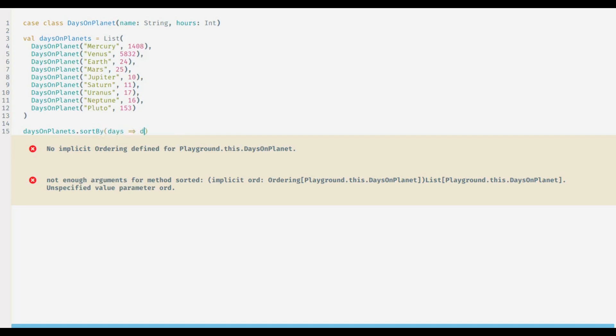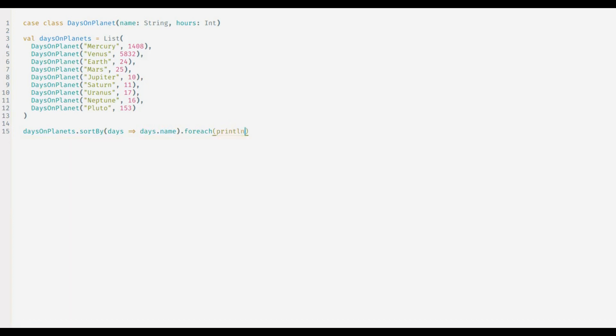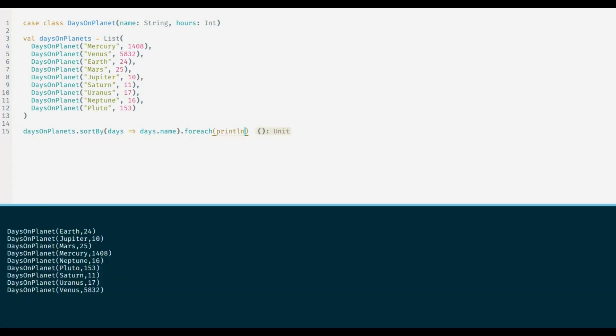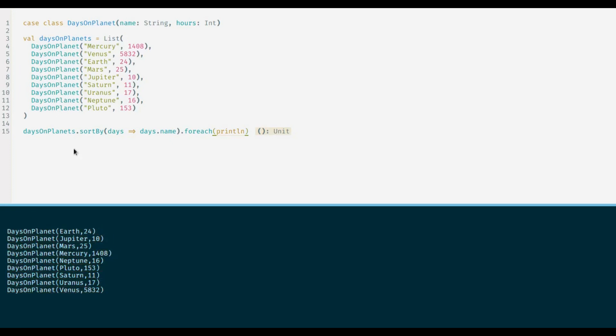the list. I will use forEach to print all the elements and this is our sorted result. We can also use shorthand like this rather than providing the whole function literal. I can also sort my list based on hours in a day.